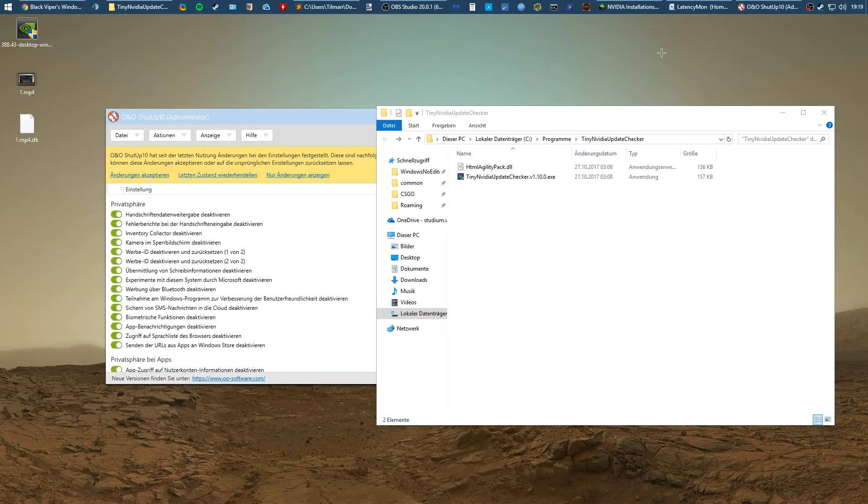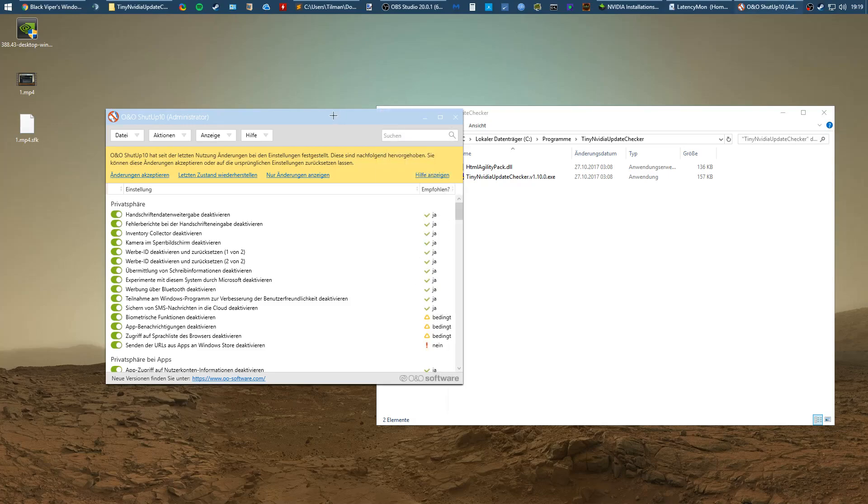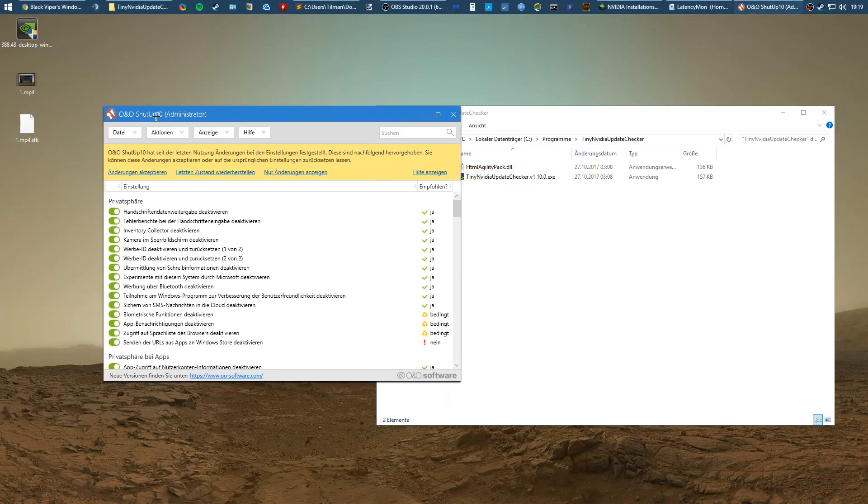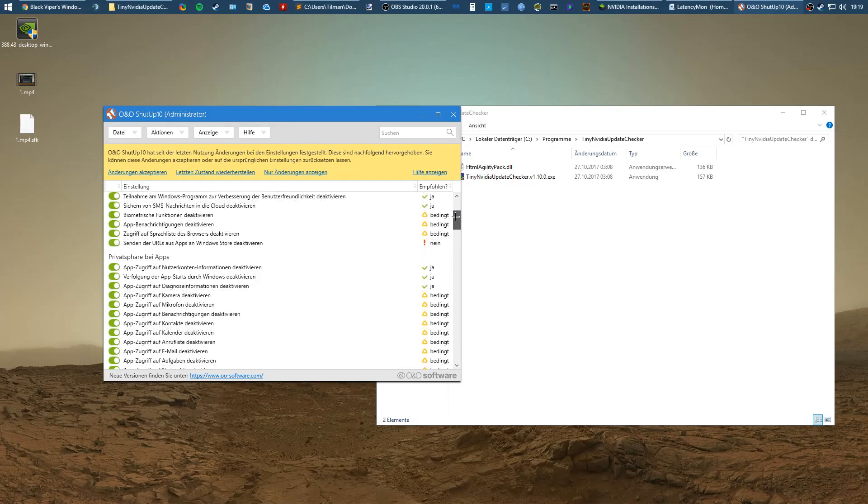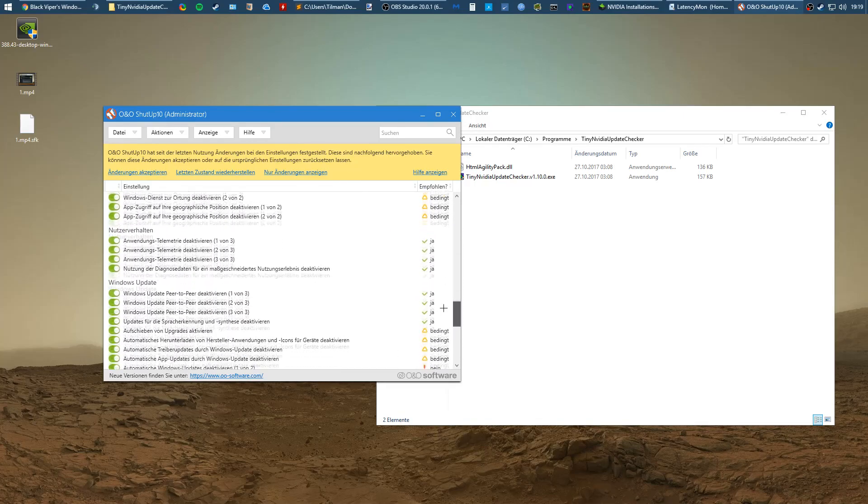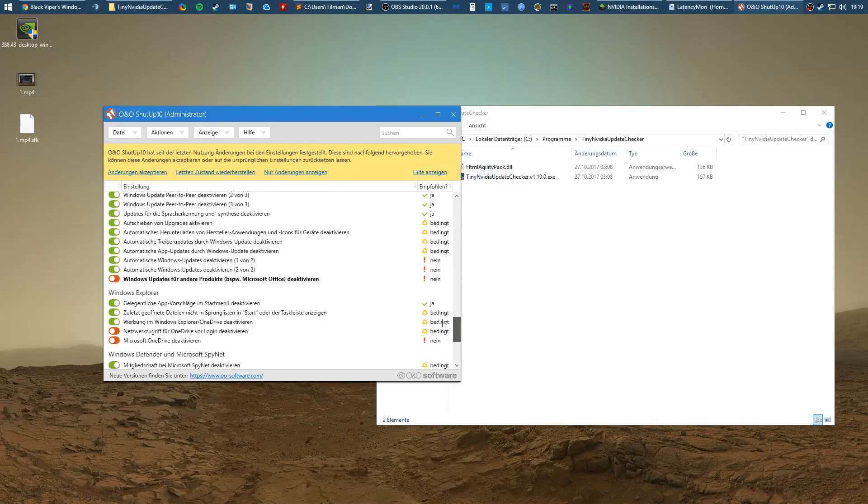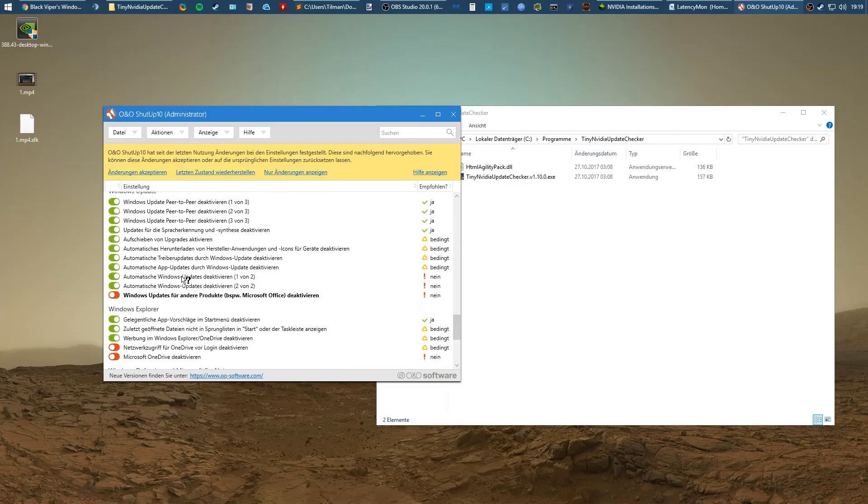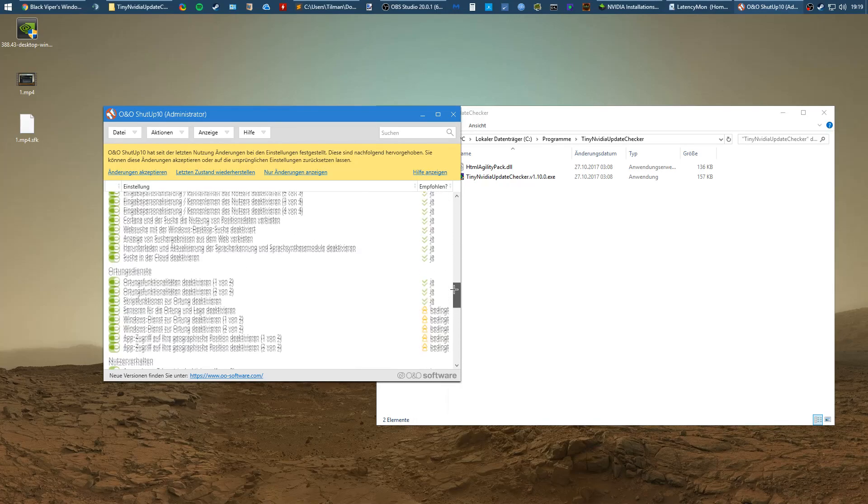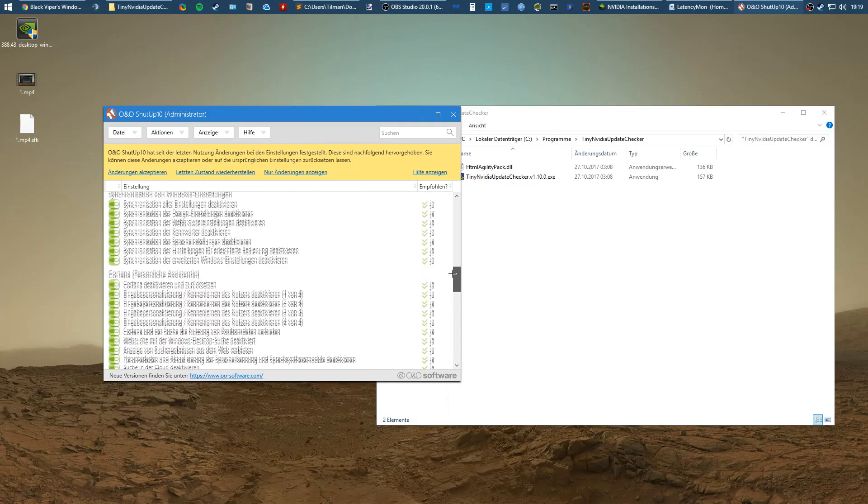The last thing I want to do is recommend some things that don't necessarily help with DPC issues but they do provide a better user experience. First thing is O&O ShutUp 10 which is one of many programs that disables Windows 10 features. You can just go through the list and see what you want to disable. For example, I like to disable Windows Update and just check for updates manually like once a month. You can disable so many things, it's pretty nice.